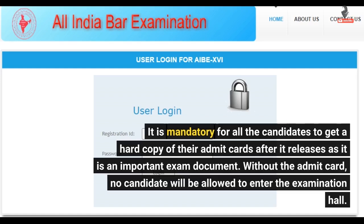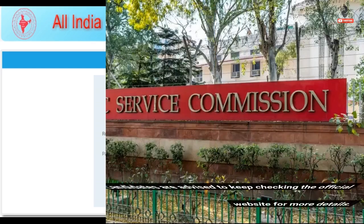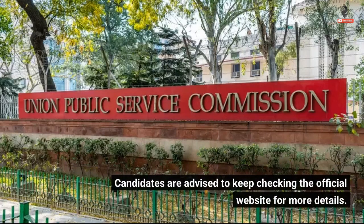Without the admit card, no candidate will be allowed to enter the examination hall. Candidates are advised to keep checking the official website for more details.